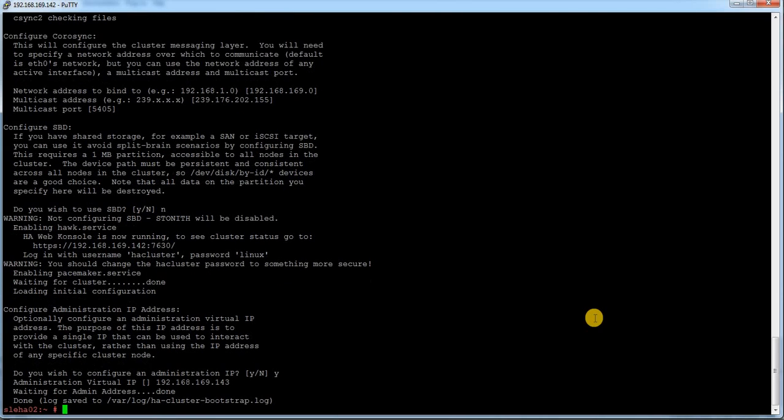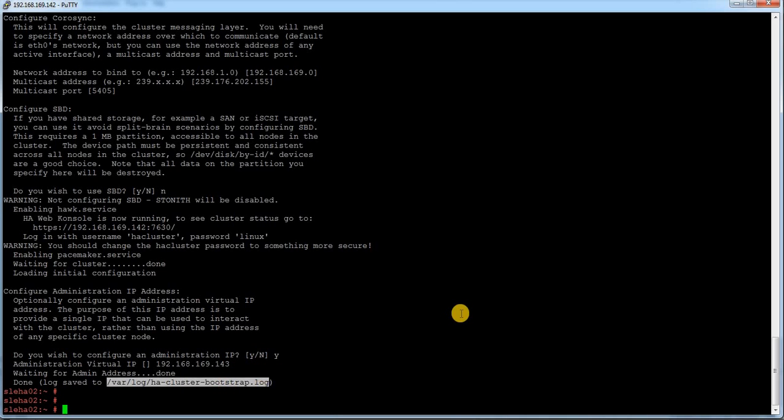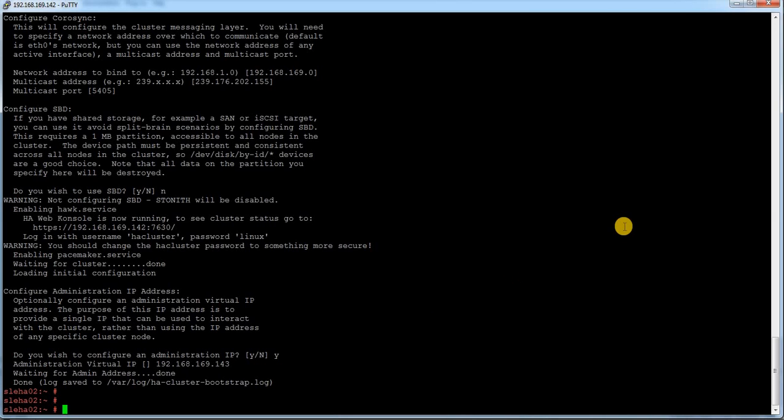Earlier in SUSE 11 HAE cluster that option was not there, but it is introduced in SUSE 12 HAE cluster now. You can specify while configuring your cluster. What I am going to do, I am just going to give an IP called 192.168.169.143. It is trying to configure and it is done. The log information you can find inside this bootstrap.log file.